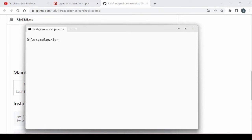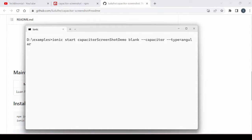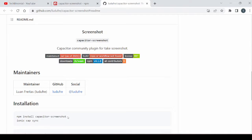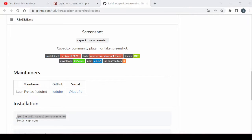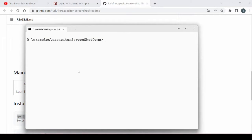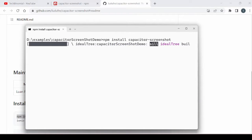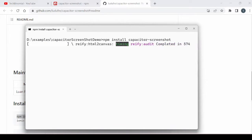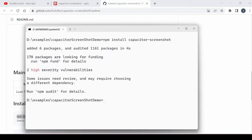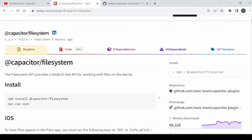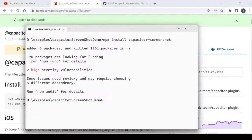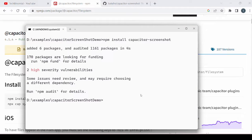Let's start by creating a blank Capacitor application. Install the Capacitor Screenshot plugin. Along with this plugin we use the FileSystem plugin so that we can save the captured image. Install the FileSystem Capacitor plugin.